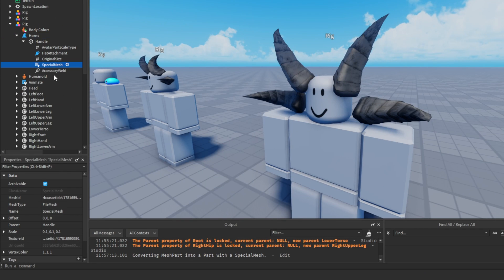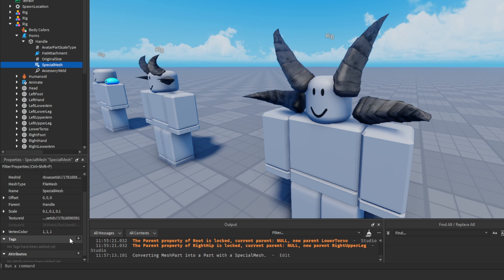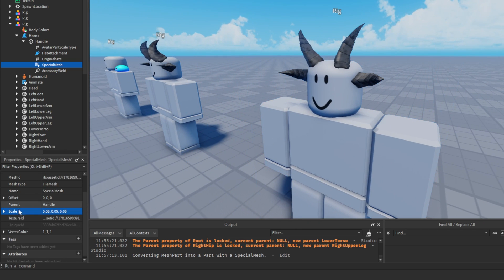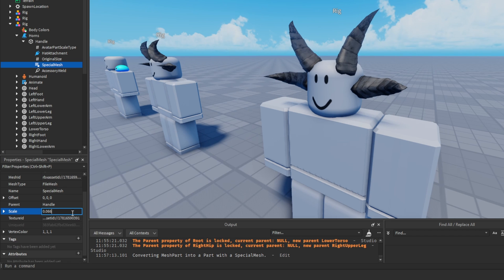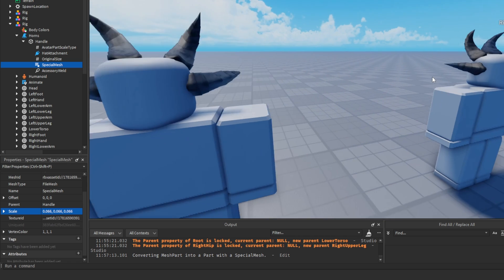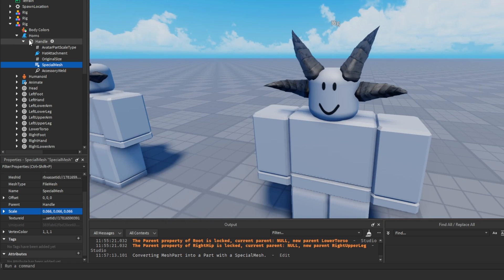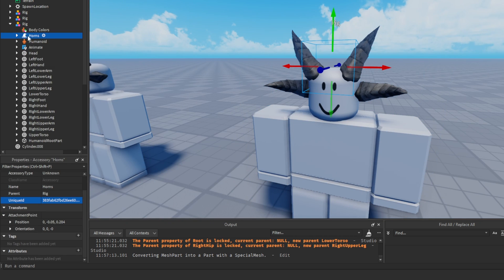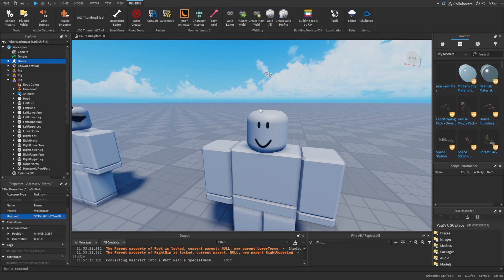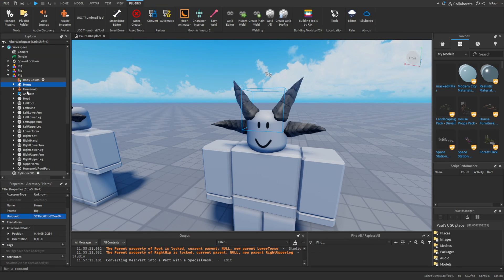We need to change the scale again here — experiment until it looks right. A value of 0.066 ends up being roughly the same size as the reference accessory, and you can see it's positioned correctly on the character. Again, to confirm, move the accessory into the rig.